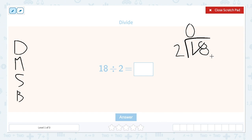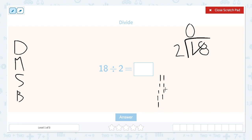How many times does 2 go into 18? For this one I might skip count: 2, 4, 6, 8, 10, 12, 14, 16, 18. And then I'm going to count how many I did: 1, 2, 3, 4, 5, 6, 7, 8, 9. So 2 goes into 18 nine times. That's our divide step.